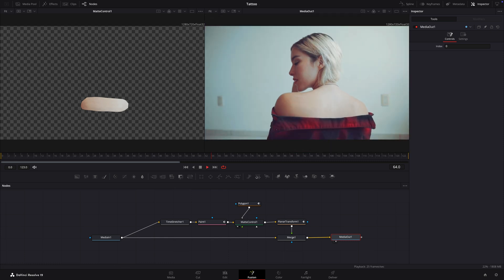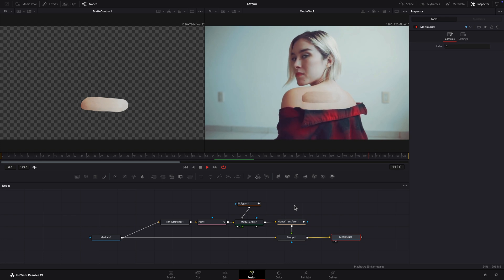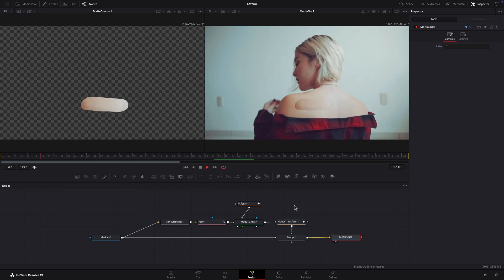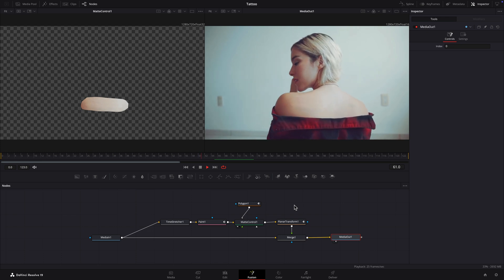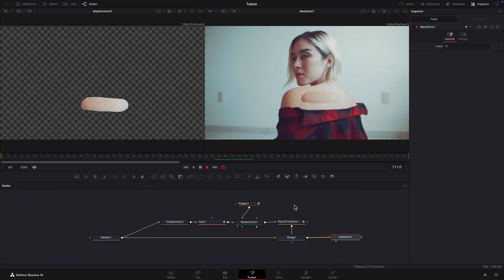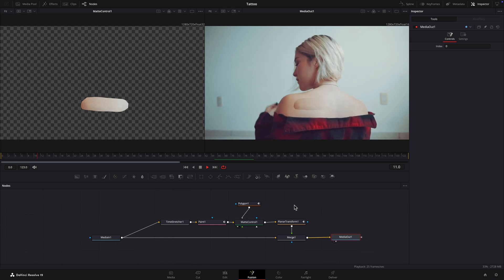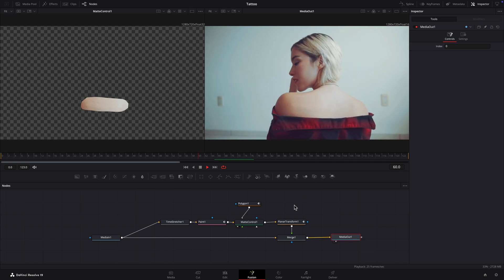Play the clip. The patch is staying in place and changing in perspective and scale, but it's not looking so hot.